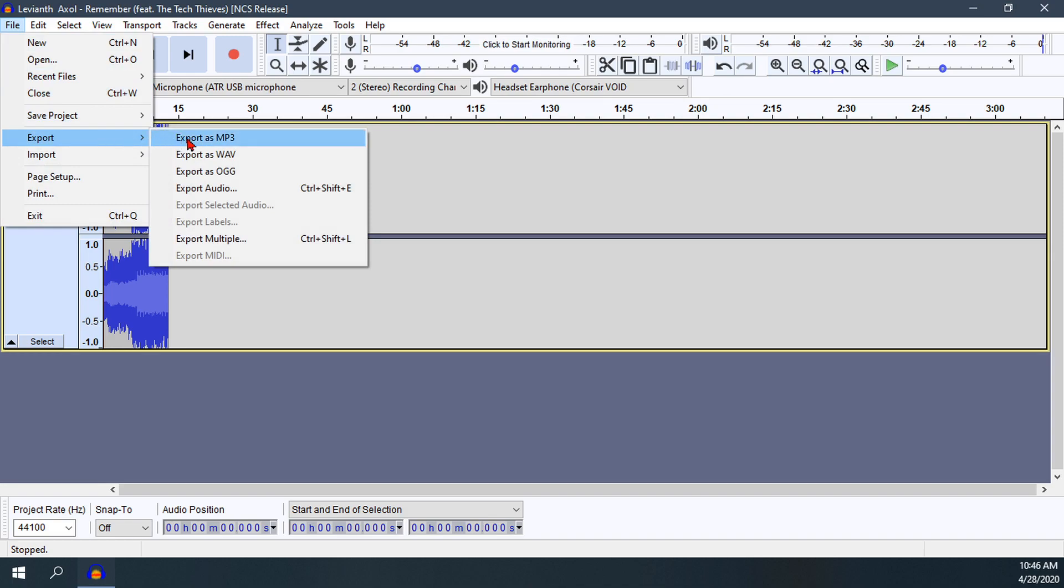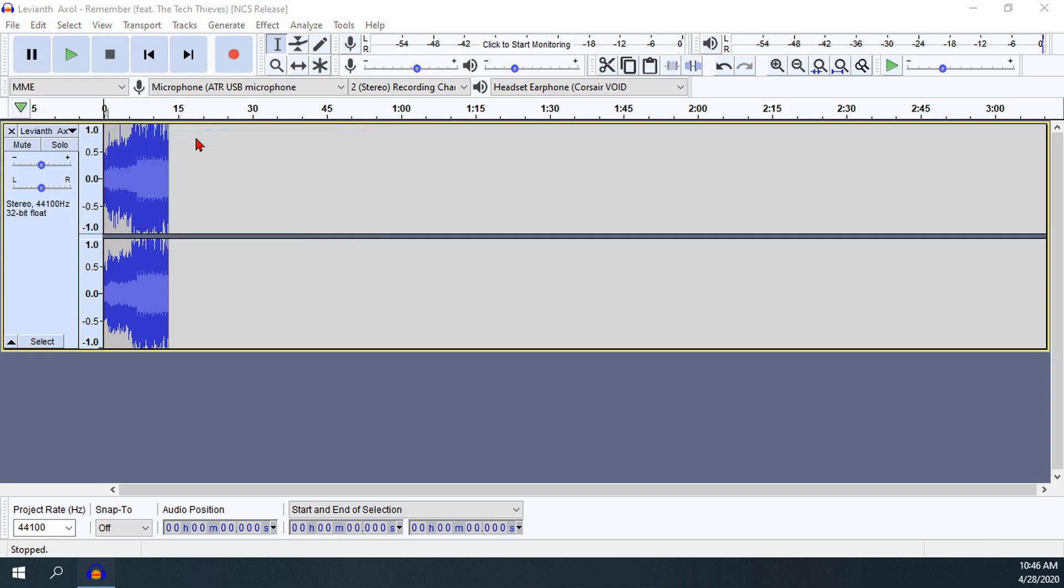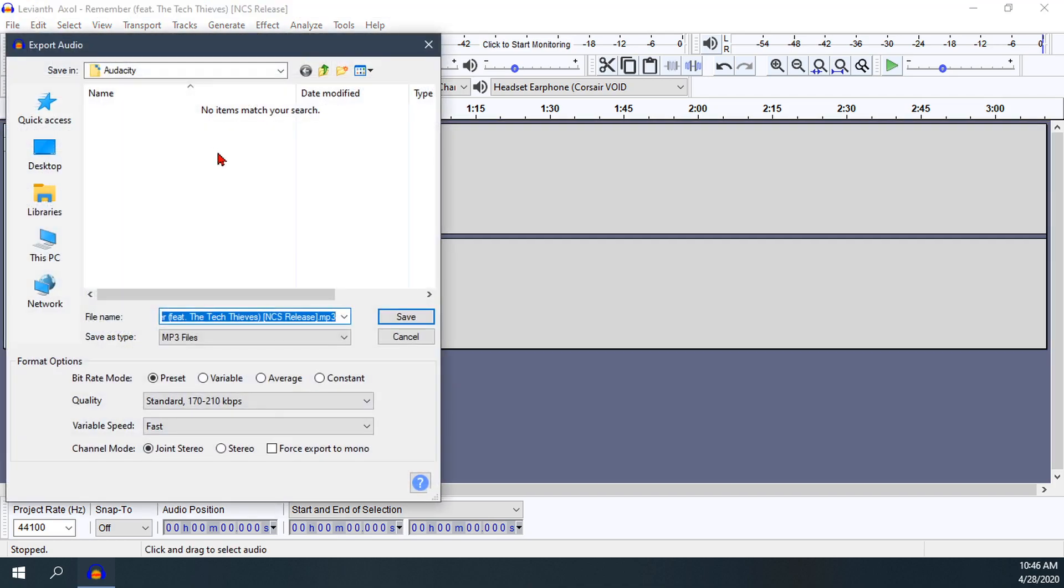Depending on which file format you prefer, I usually go with MP3. I feel that's the most universal option. I'll click on Export as MP3, then give it a file name. I'll just do 'example' for this video.